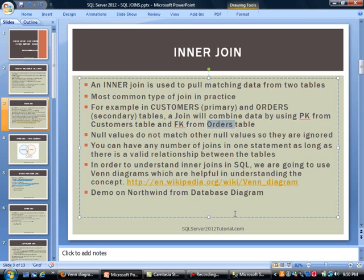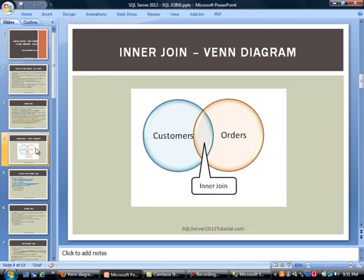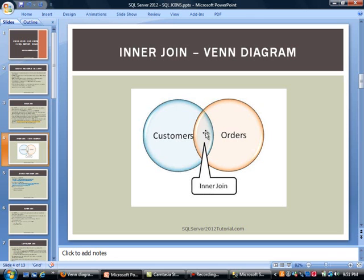In order to understand inner joins in SQL, we are going to use Venn diagrams — a concept from mathematics to discuss logic. I have included a link from Wikipedia, so feel free to check that out. And then after that, we are going to do a demo on the Northwind database, which is a sample database from Microsoft. Here is an inner join: I am representing my tables with a circle. On the left side, we have the customers table, and on the right side, we have the orders table. The overlapping portion in the middle would be considered an inner join — these are the customers that have placed an order, and vice versa, these are the orders that have a customer tied to them.